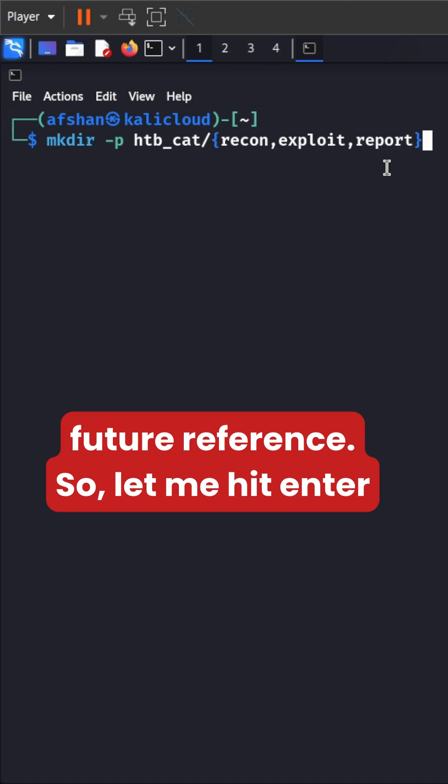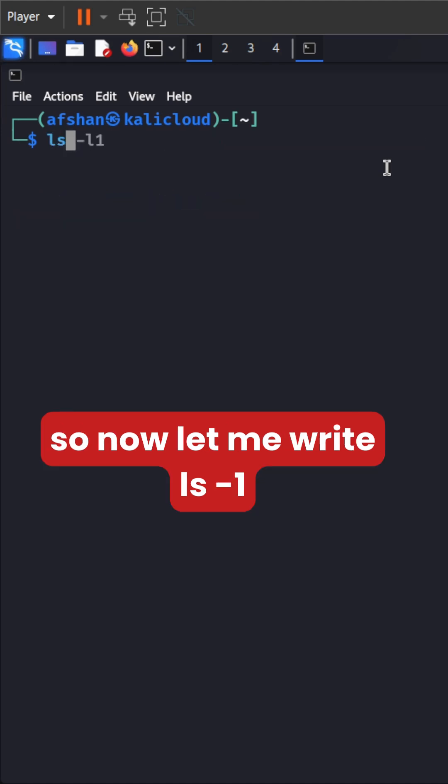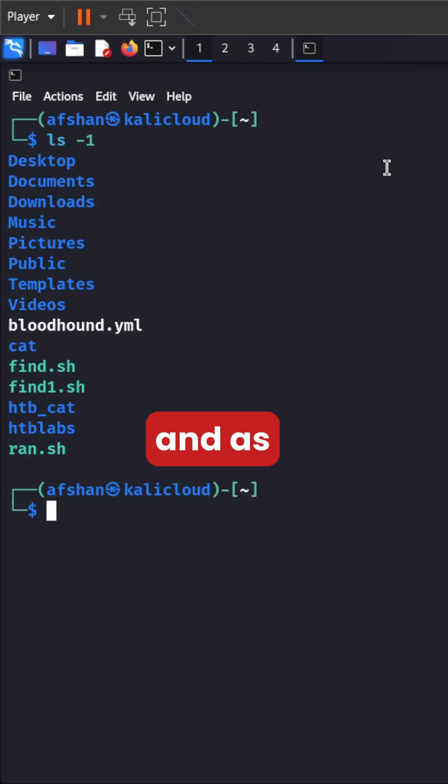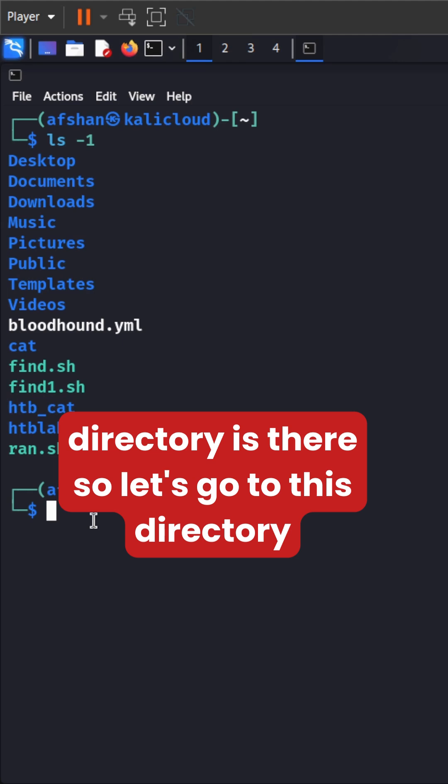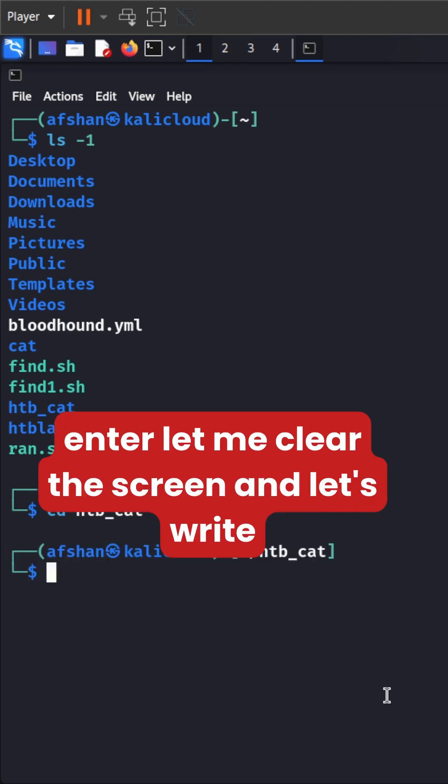So let me enter. So now let me write ls -1 and as you guys can see this HTB CAT directory is there. So let's go to this directory, HTB CAT. Let's hit enter.